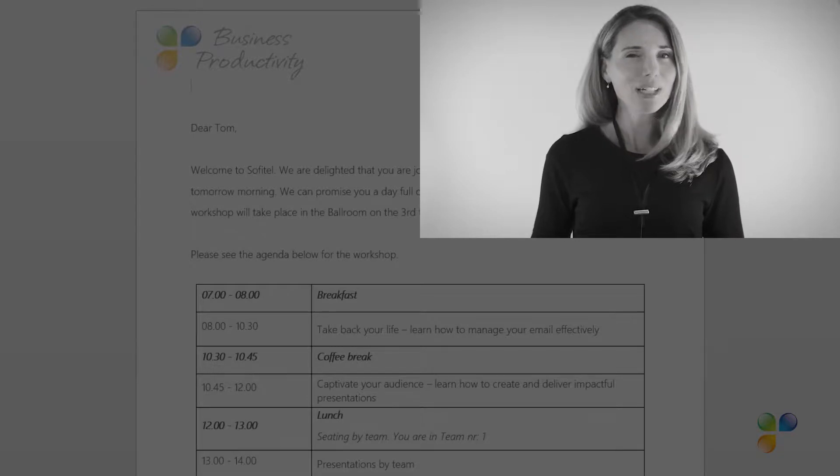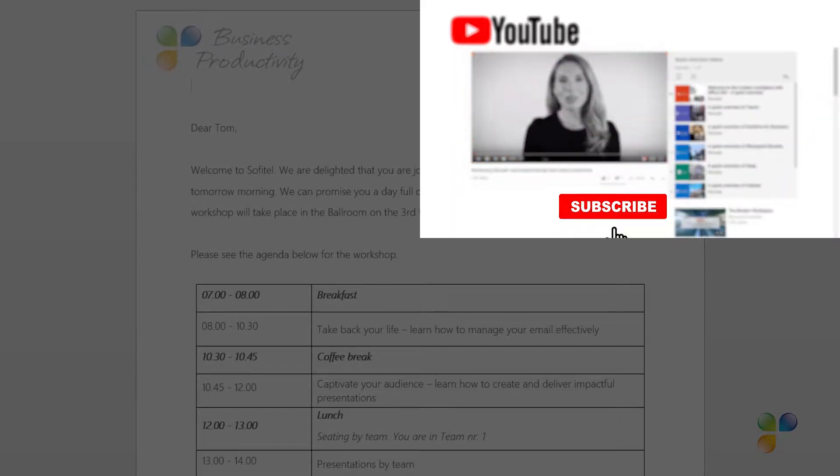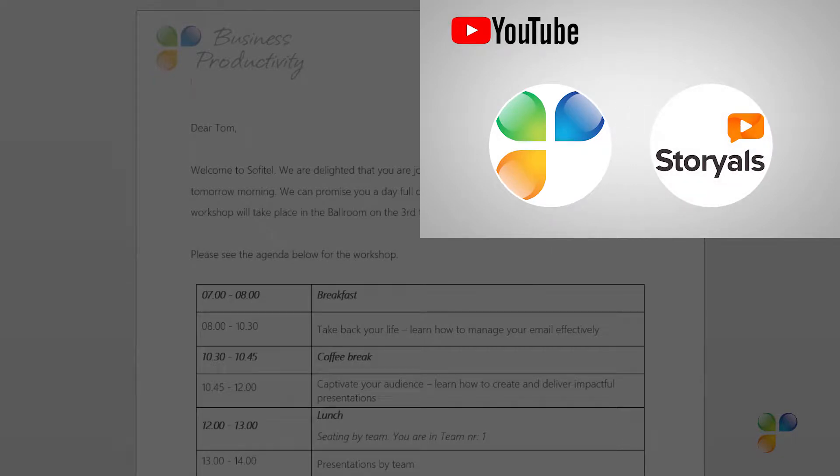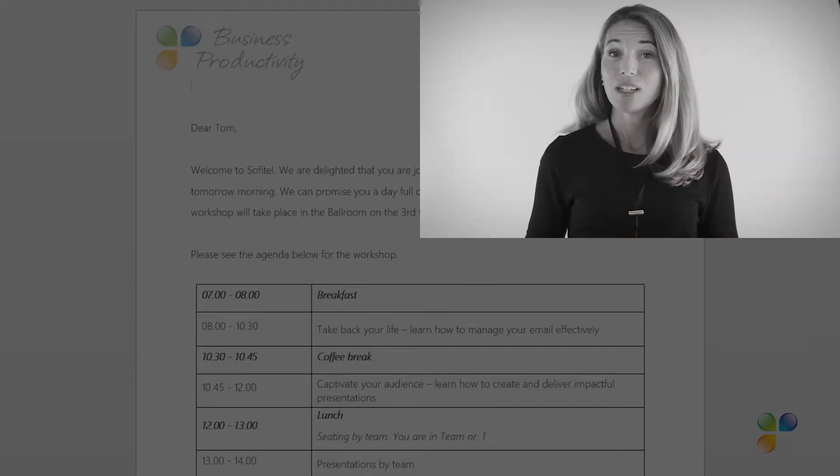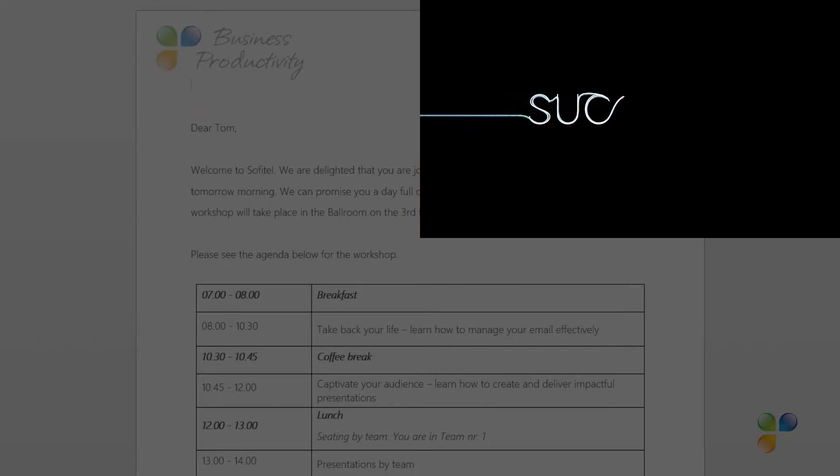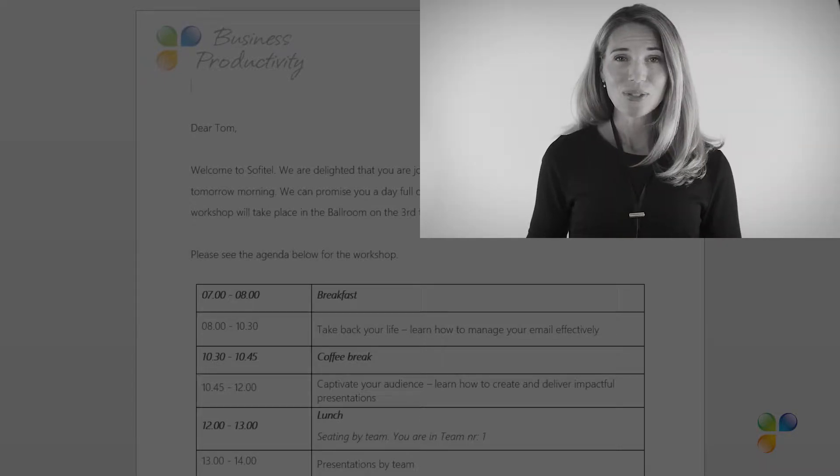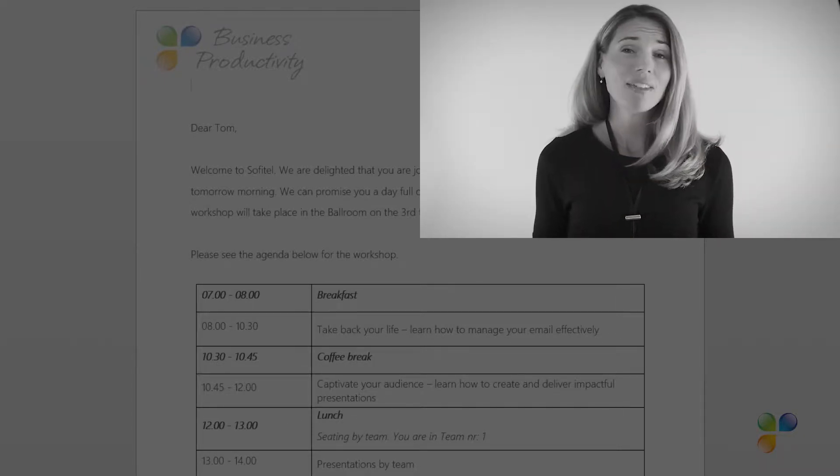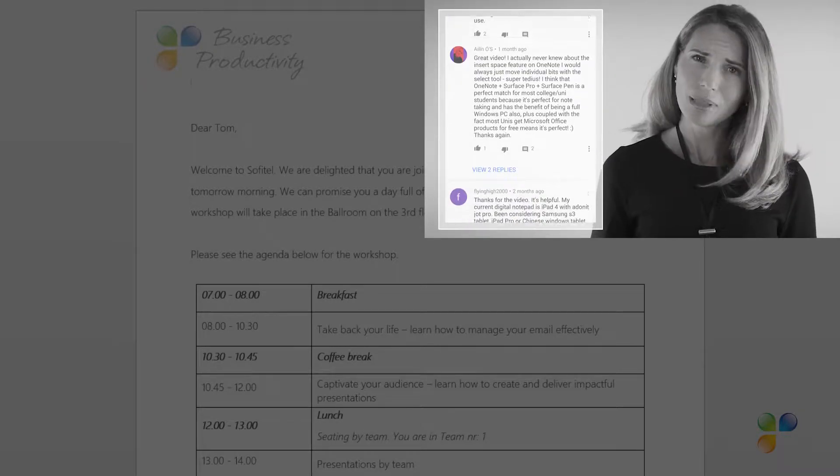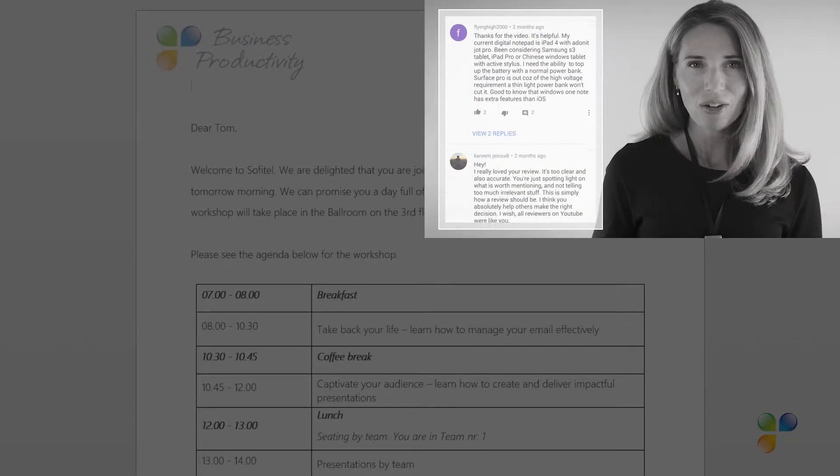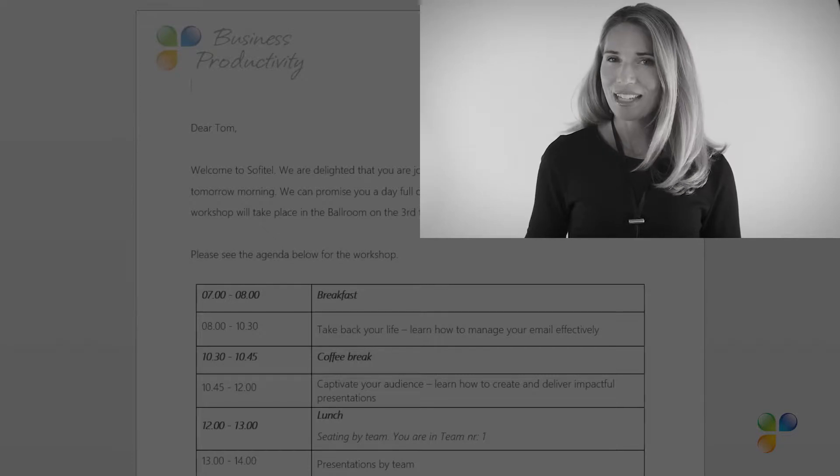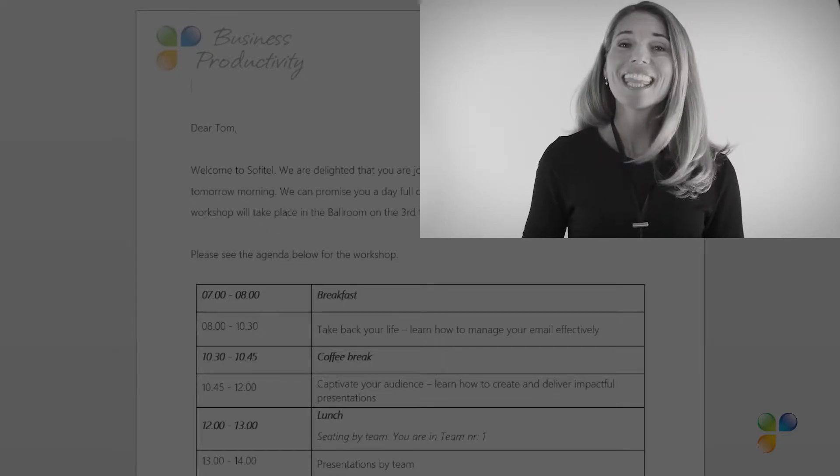Finally, I want to encourage you to subscribe to our YouTube channels, Business Productivity and Storials. Here you will also find my video blog, Succeed in the Digital Workplace, as well as other videos that can help you increase your productivity. If you have any questions or comments, please post them here and I'll do my very best to get back to you. With that, let's go back to the tutorial.